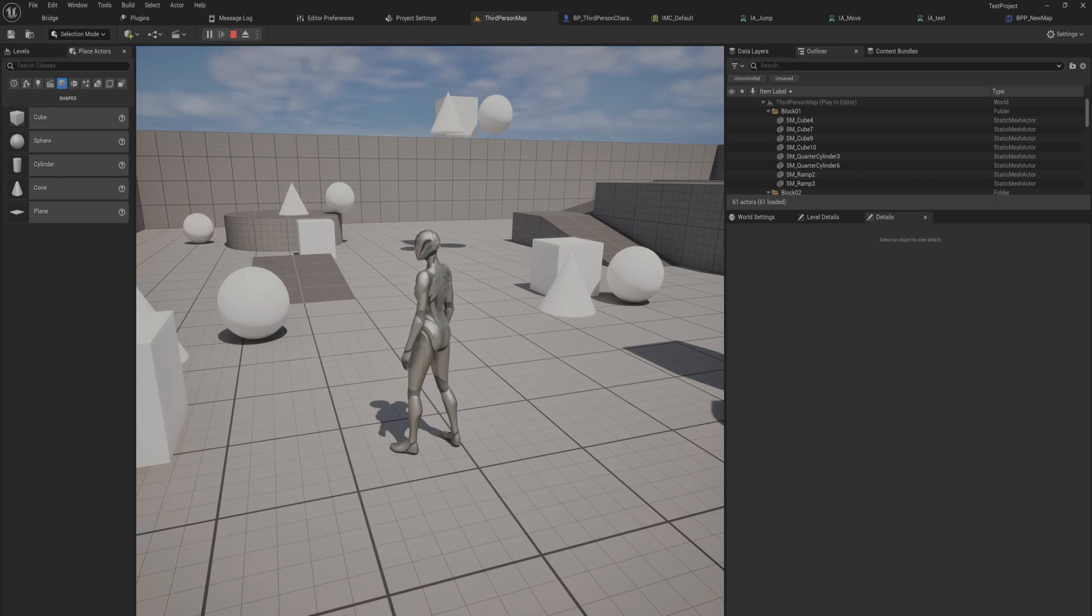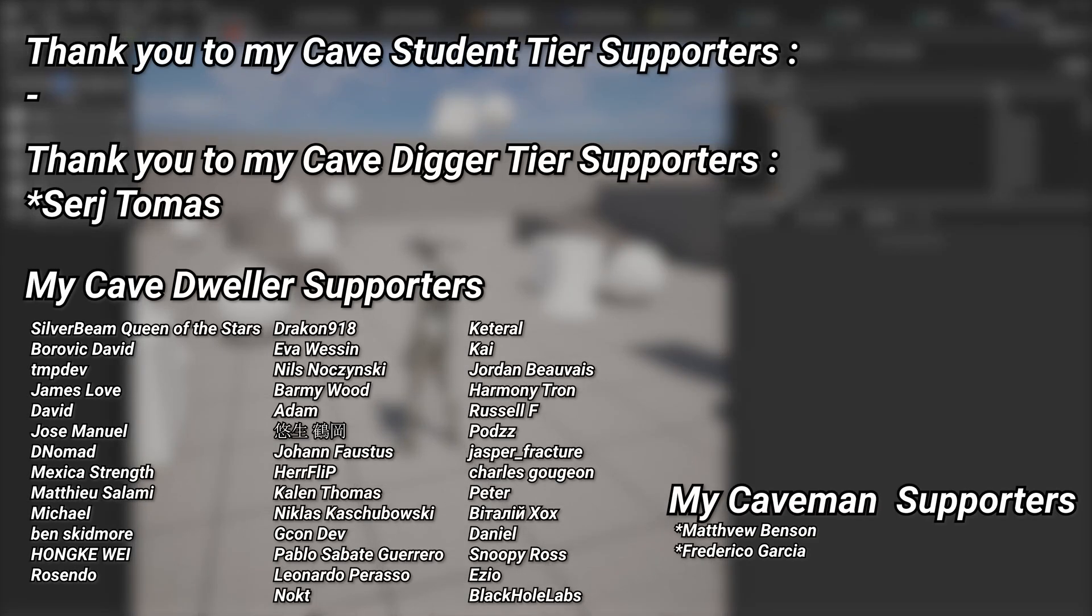And I figured a quick PSA about all that might not be a bad idea. And a very big thank you to all of my patrons, you can see them on screen right now. If you want to help out supporting the channel there's a link down below in the description to the Patreon page. A huge thank you to my Cave Digger tier supporters, Sergey Tomas.